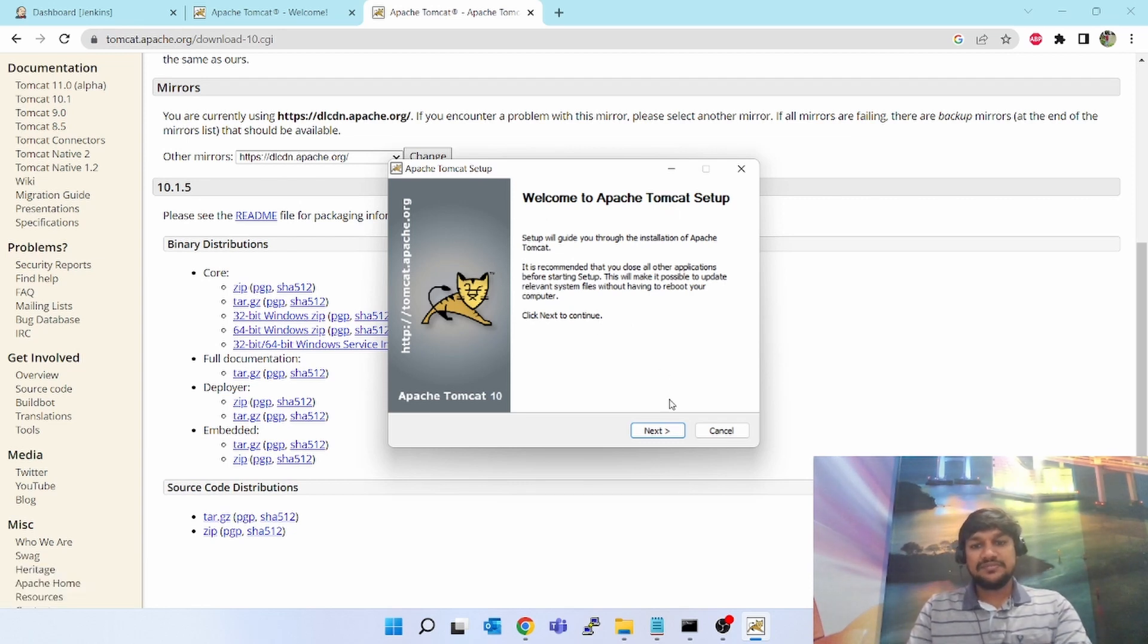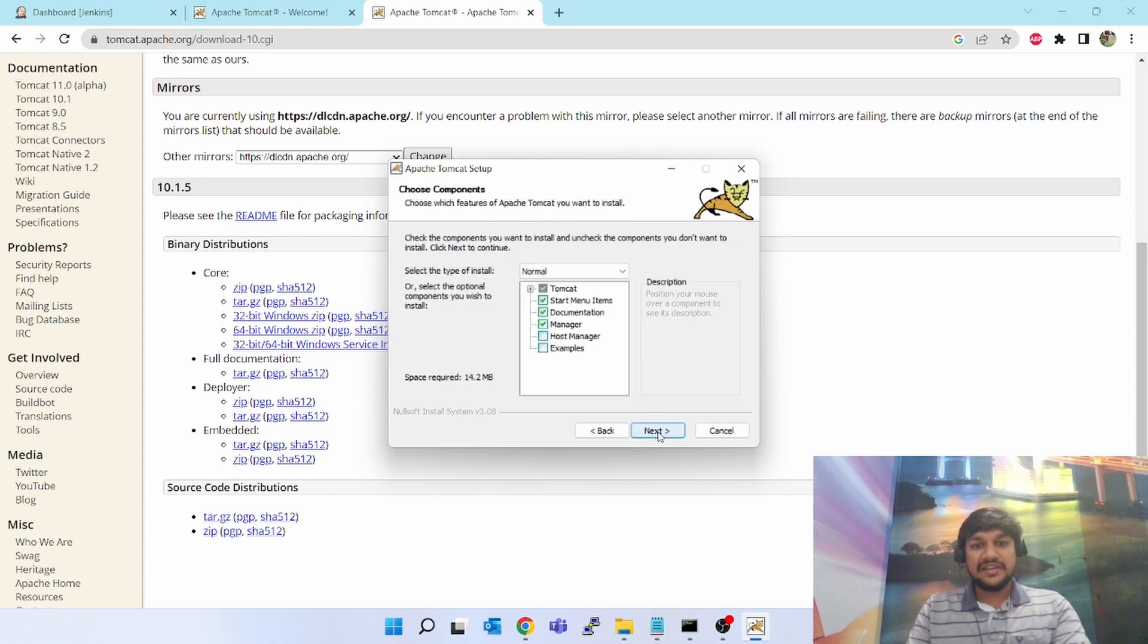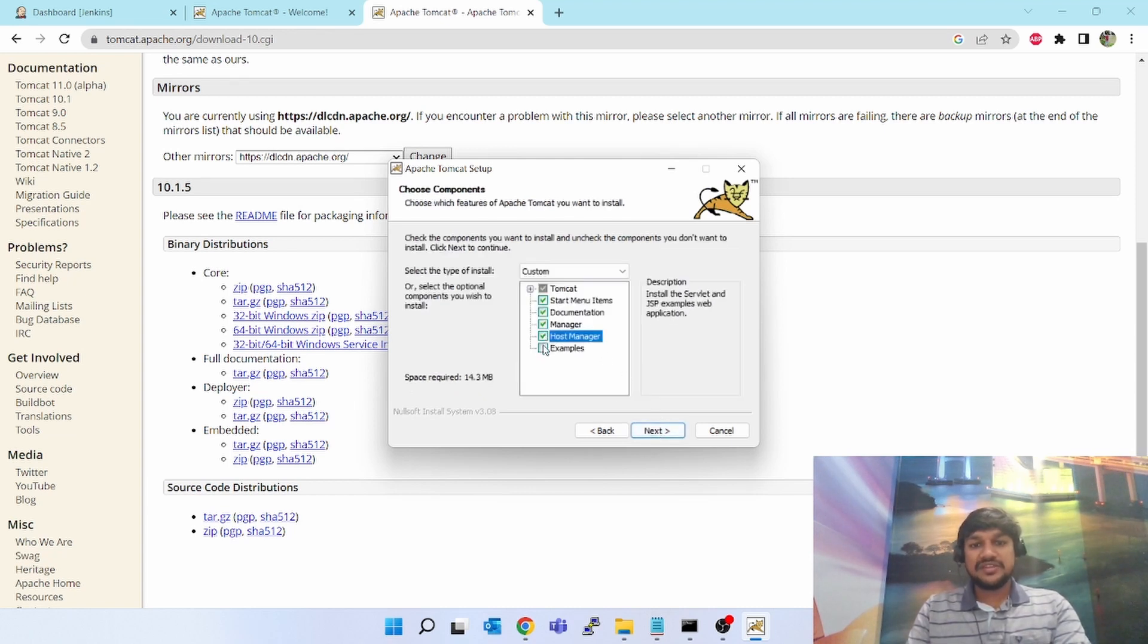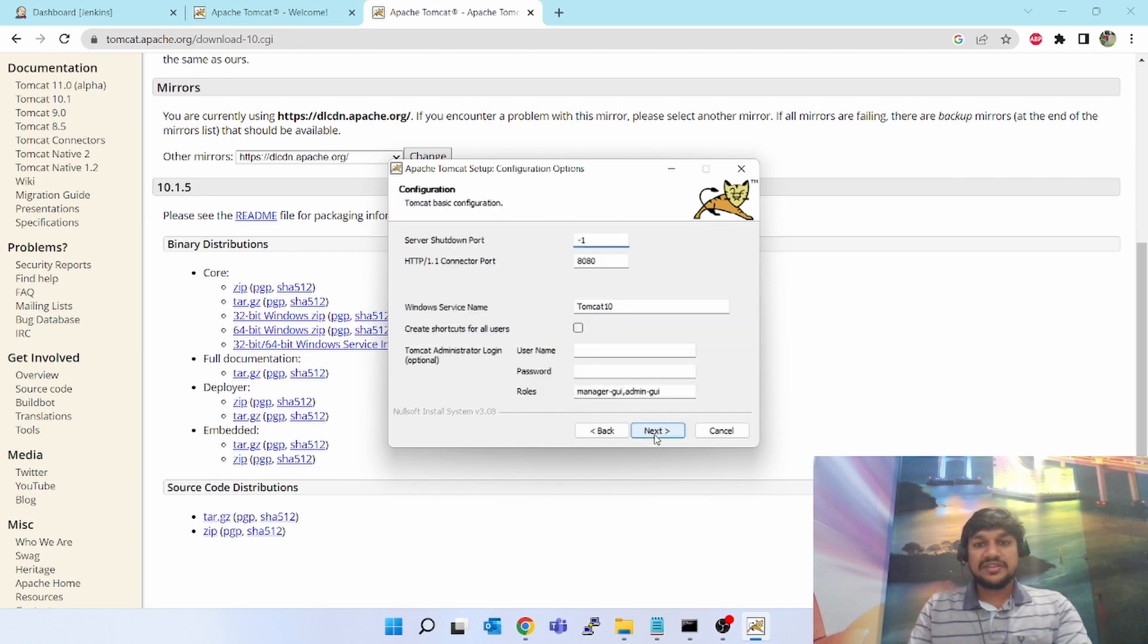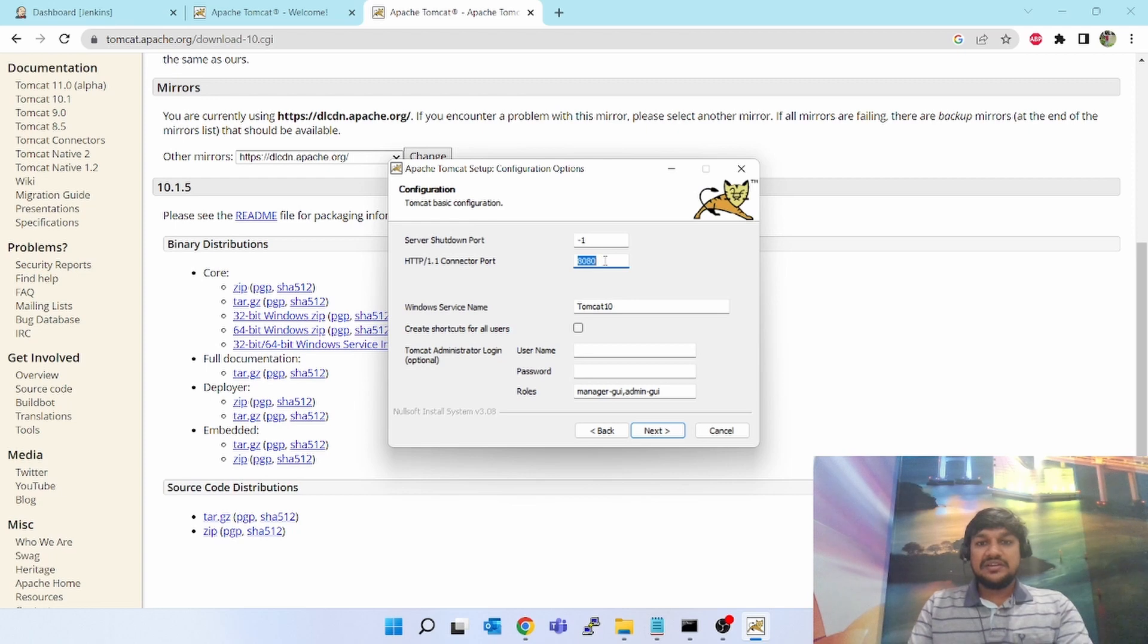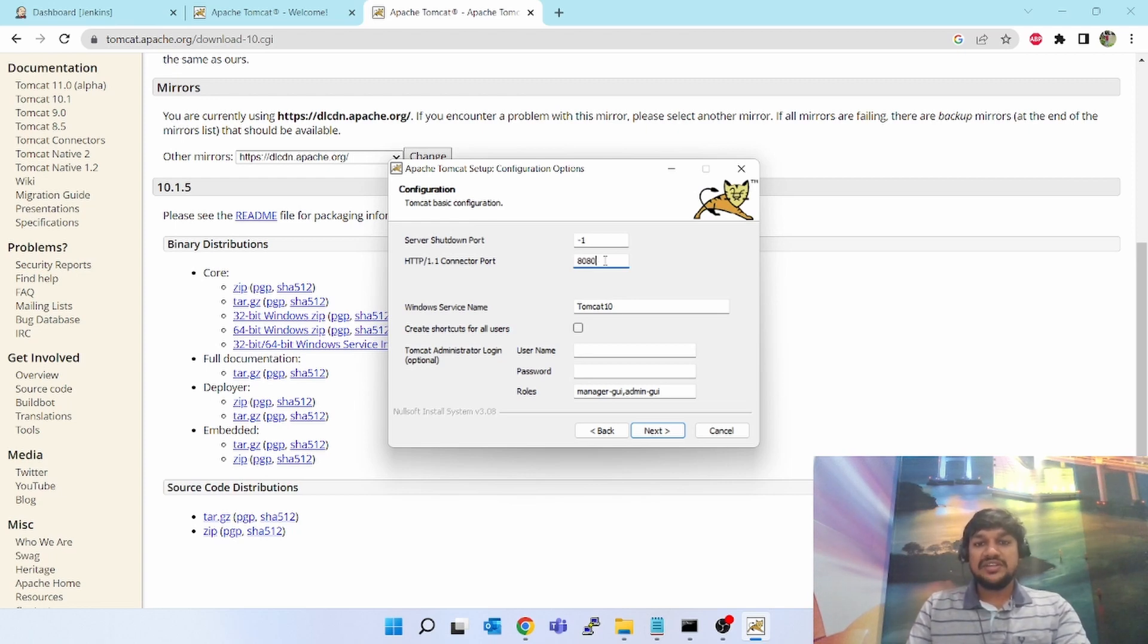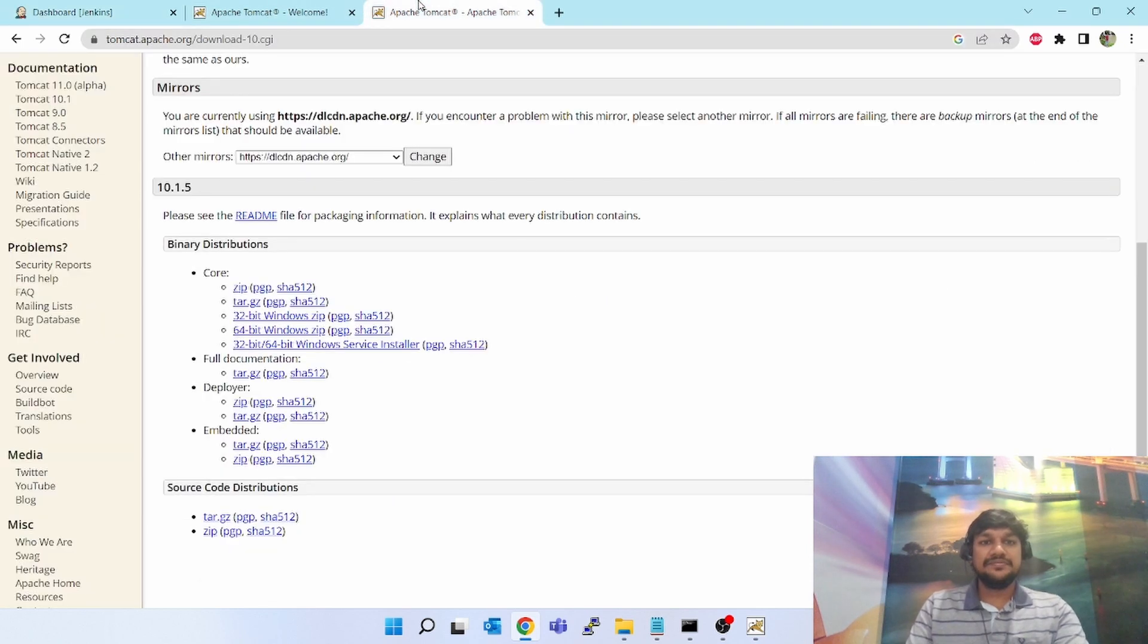Now you can see on the screen Welcome to Apache Tomcat Setup. Click on next, click on I agree. You have to select this host manager and examples also - it will be easy for you in the future. Click on next. Server shutdown port, keep it as it is. HTTP connection port 8080 - by default it comes on 8080, but I cannot use 8080 since I am already using Jenkins on 8080.